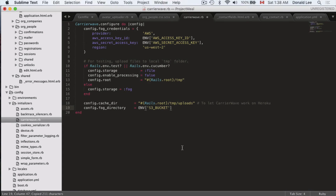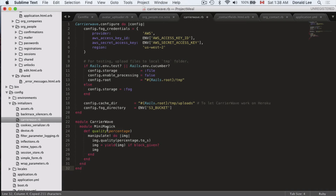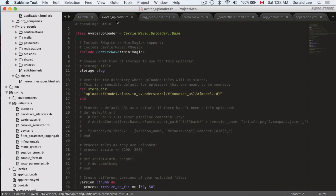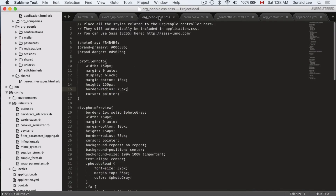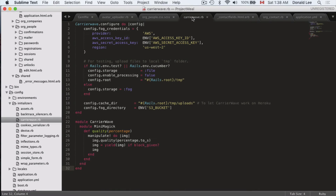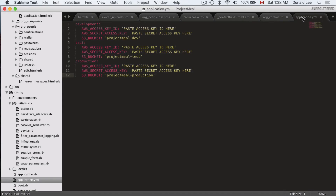The last thing we're going to add is a module to use MiniMagick. What this does is manipulate our image to change its quality. If we look back at our avatar uploader, you can see it has an option for quality — that's where the change is made. After that, go to your application.yaml file and change it to your own AWS access keys.